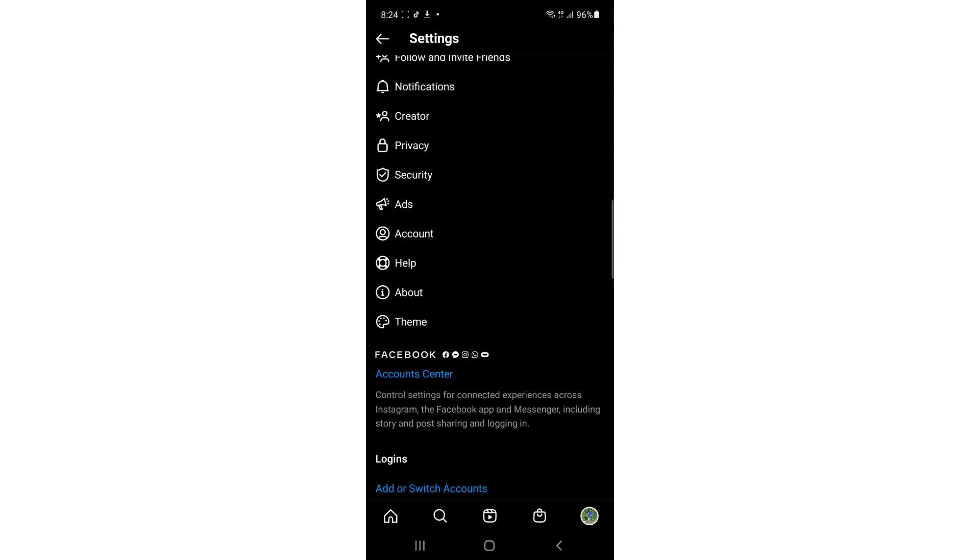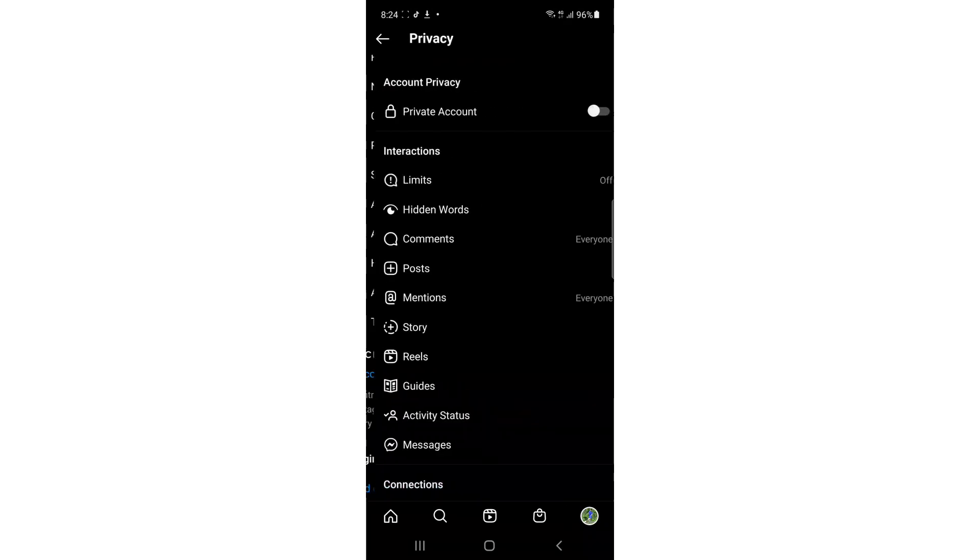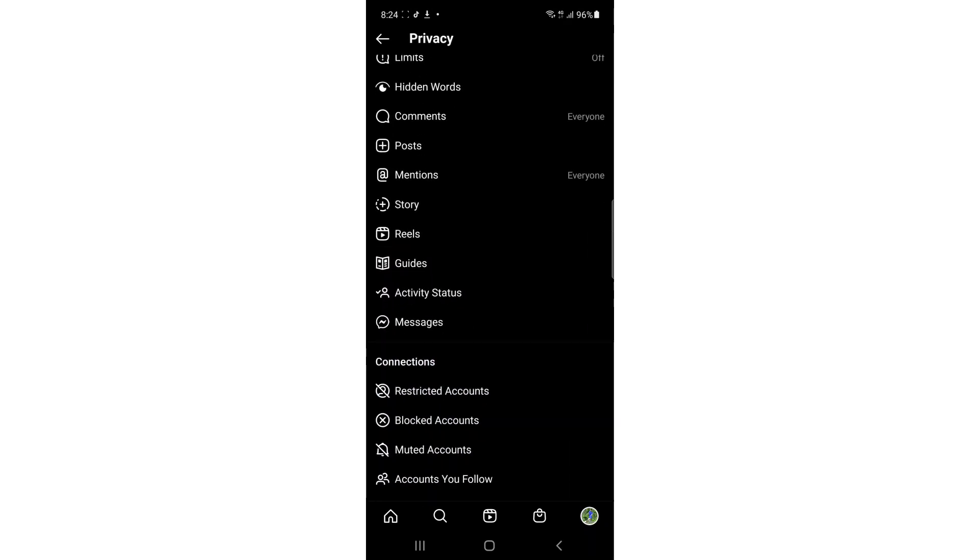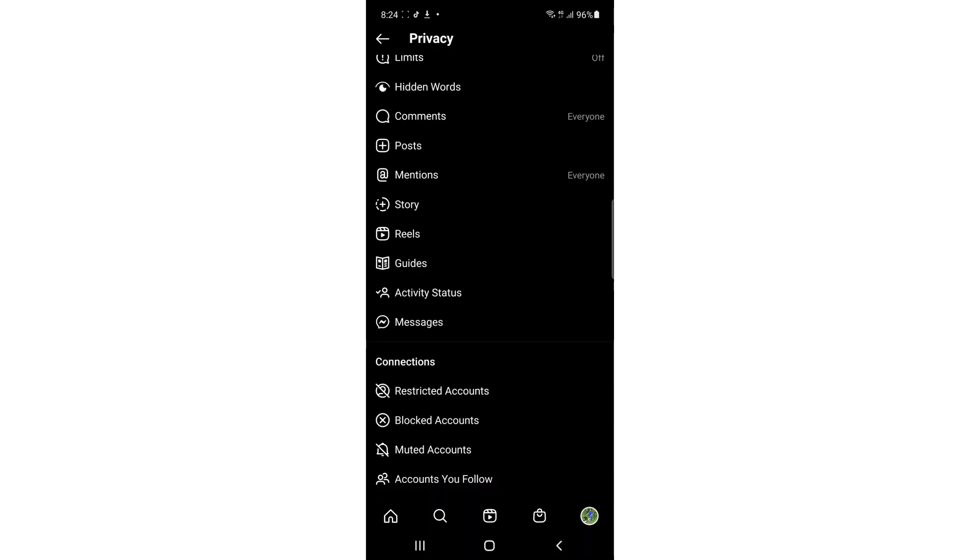In here, tap on Privacy. As you can see, once you tap on Privacy, you have to scroll down and here you'll find Connections. Here you'll find Blocked Accounts. Just tap on it.